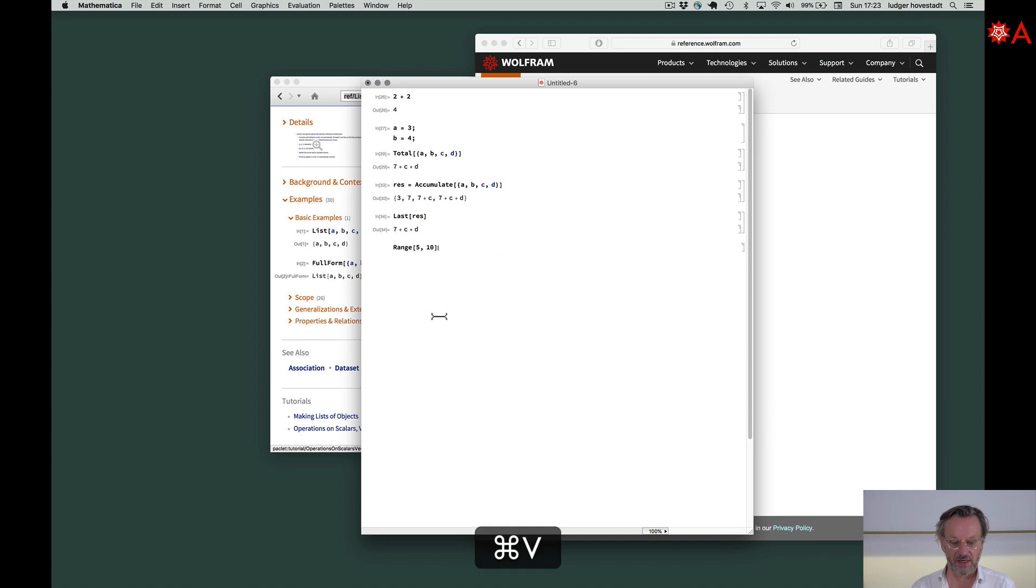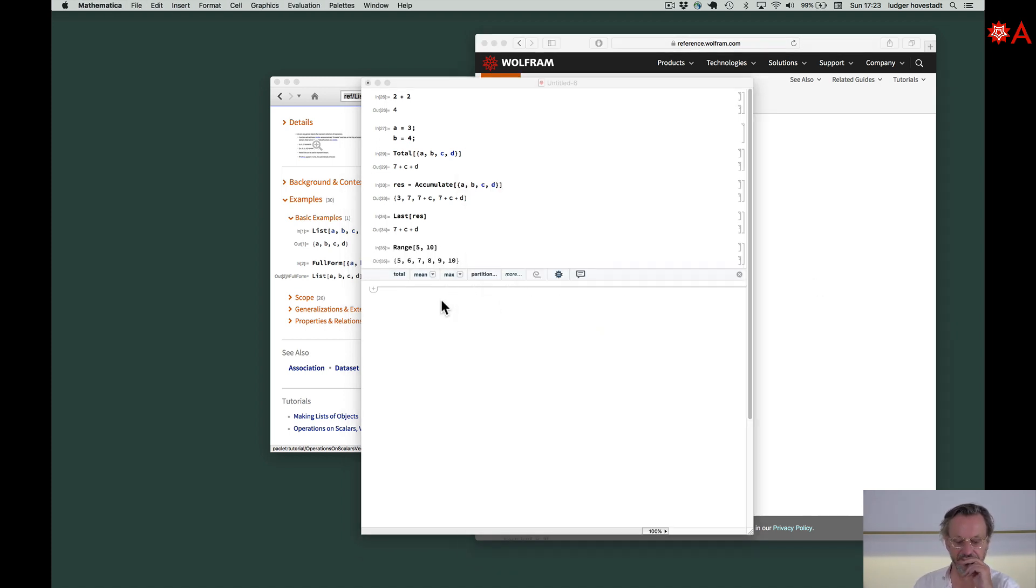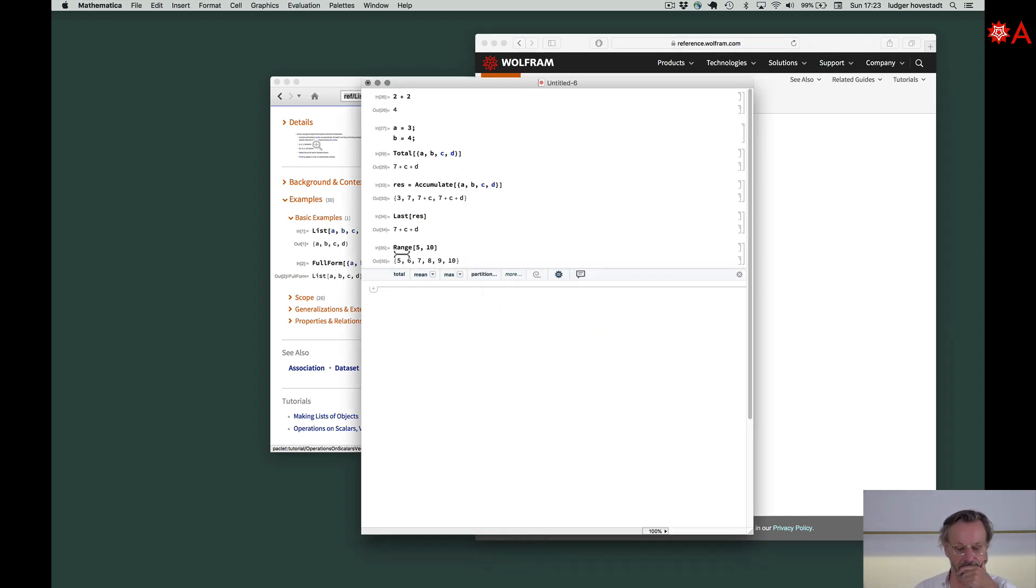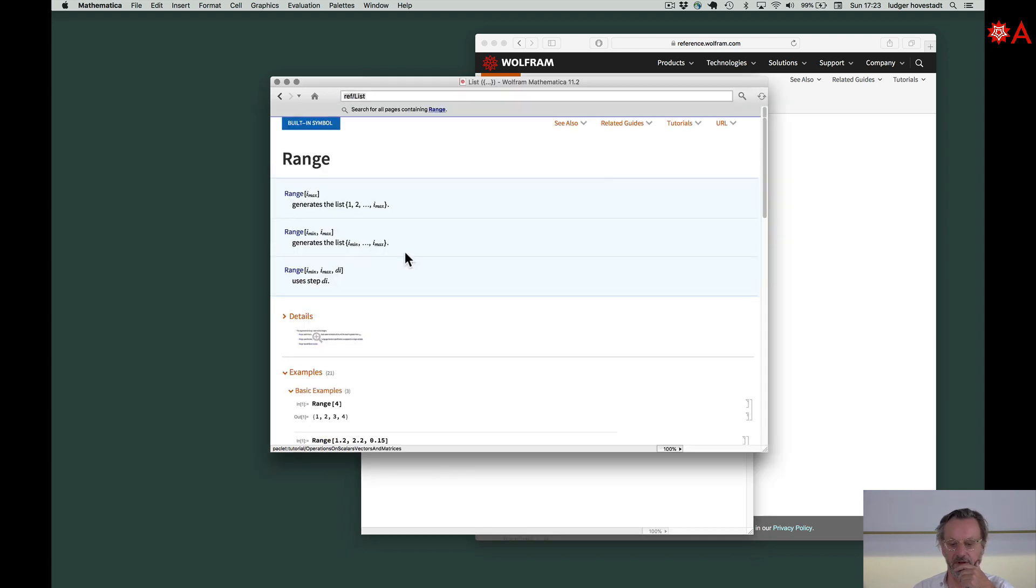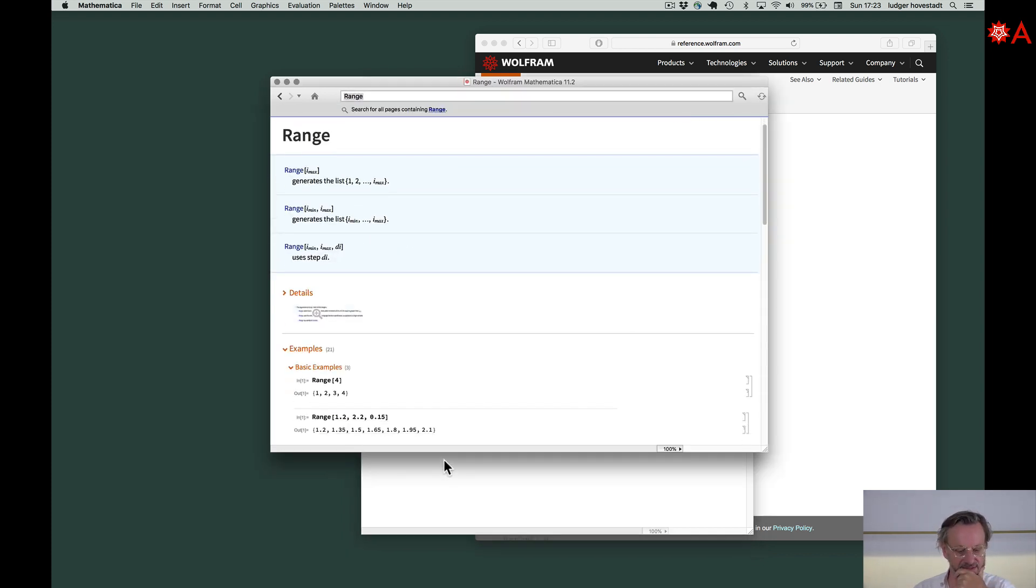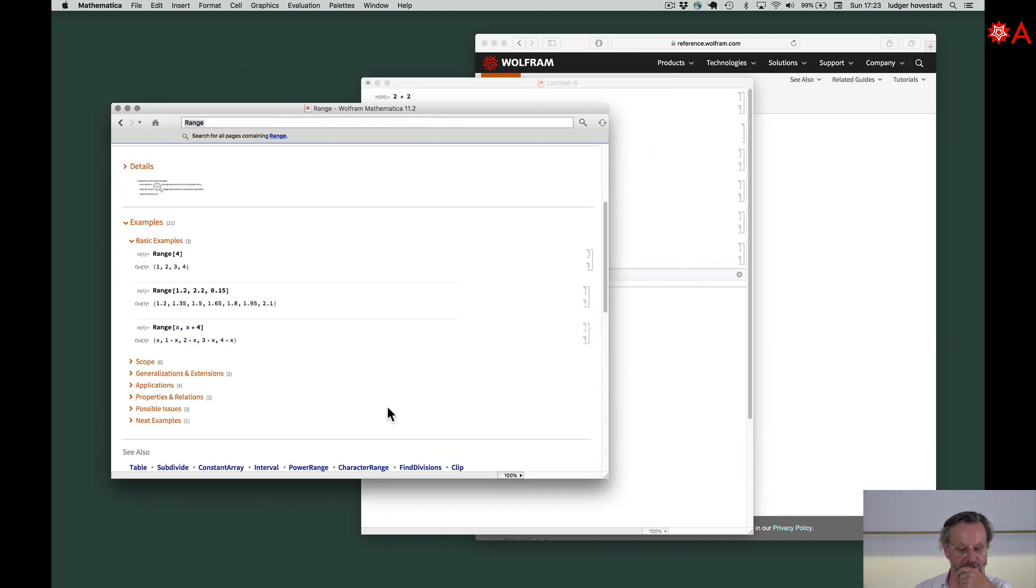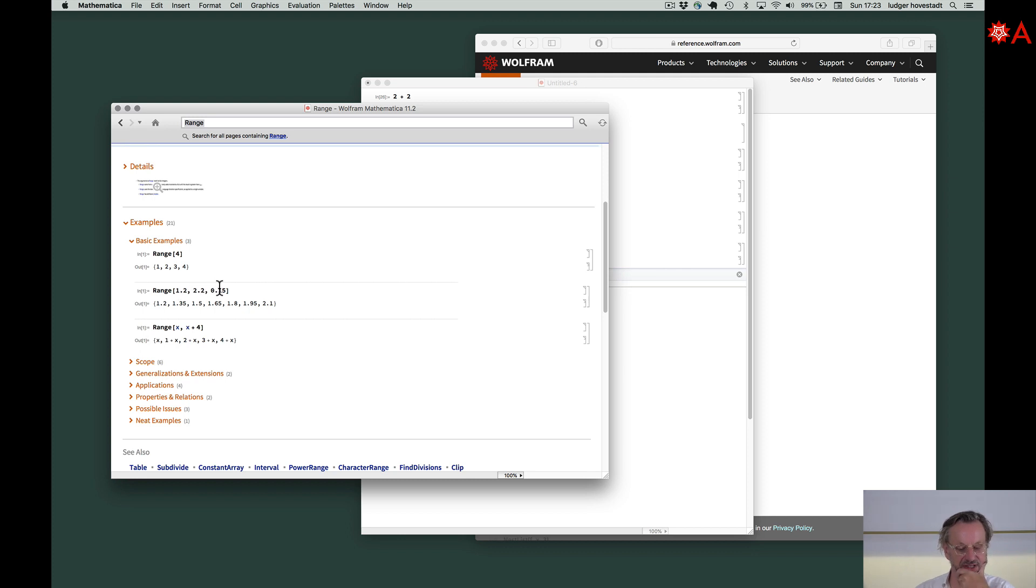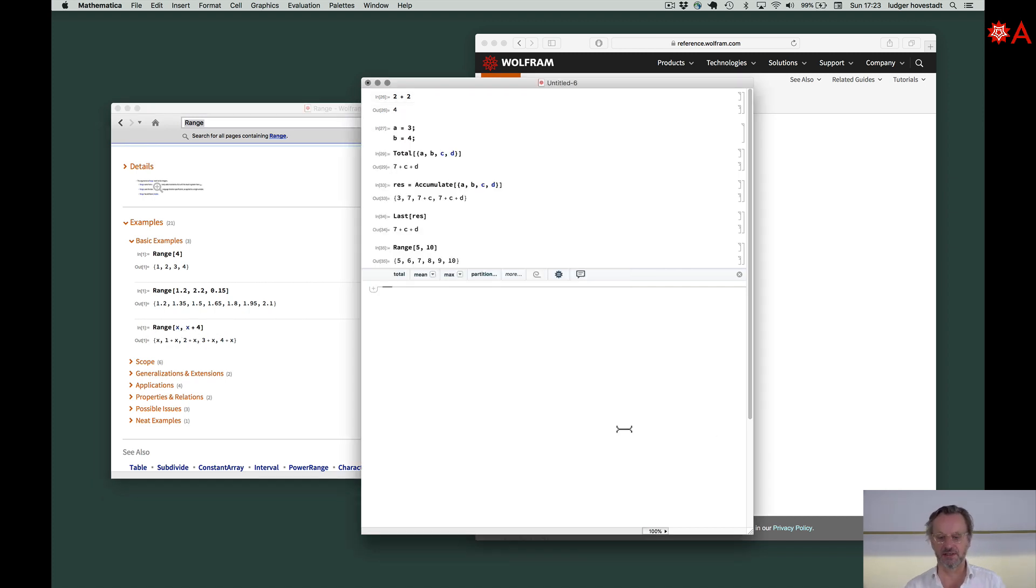We can go here and ask for the documentation of this. It's 4, so we get sequence of 4. It's from 1.2 to 2.2 in steps of 0.15. Nice, huh? So we can do it with variables. Play around with these things.